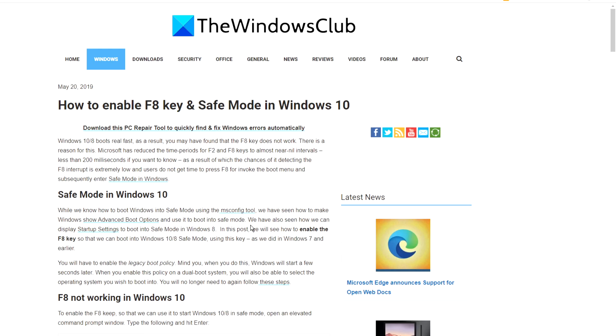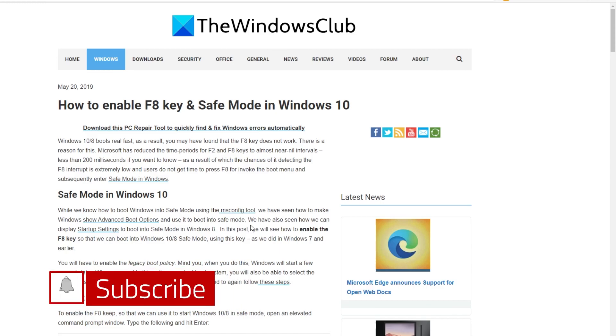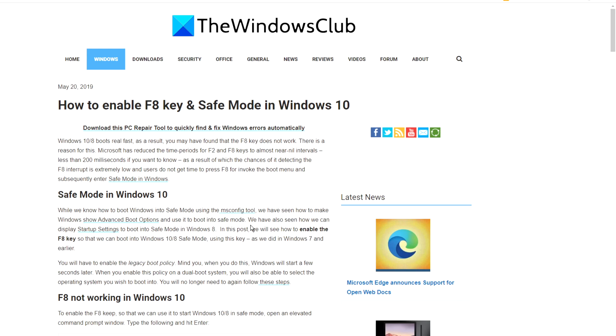For more helpful tips to maximize your Windows experience, go to our website thewindowsclub.com. Give this video a thumbs up and do not forget to subscribe to our channel. We are always adding new content to make you the master of your digital universe. Thanks for watching and have a great day.